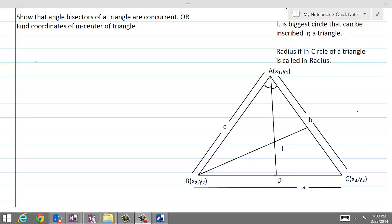In this lesson, we will derive the formula for coordinates of the in-center of a triangle. Here triangle ABC is given, and angle bisectors for angles A, B, and C meet at point I, which is called the in-center of triangle ABC.